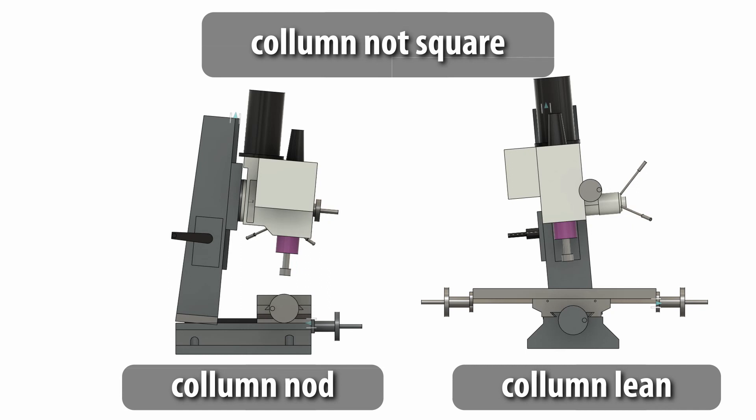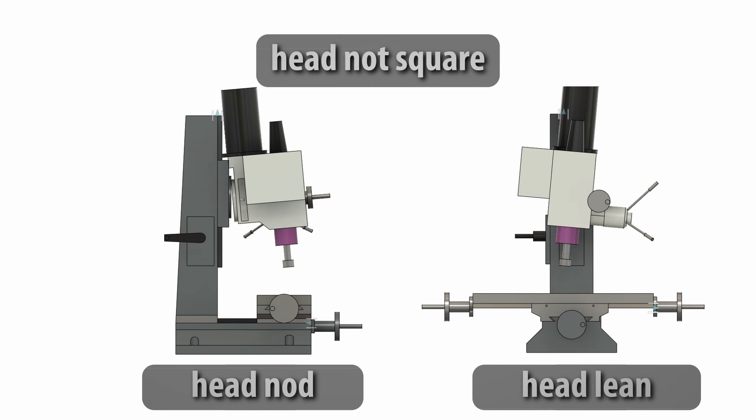Basically you have two different problems to tackle. Either your column isn't square to the work surface or the geared head. Or if you are lucky, both.